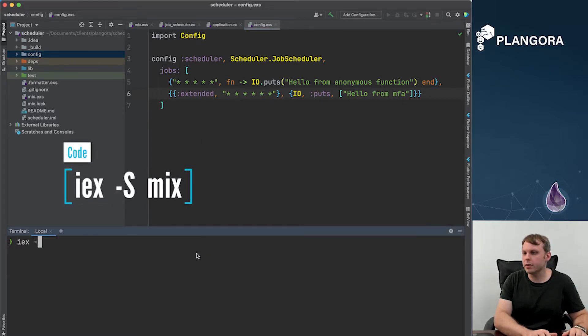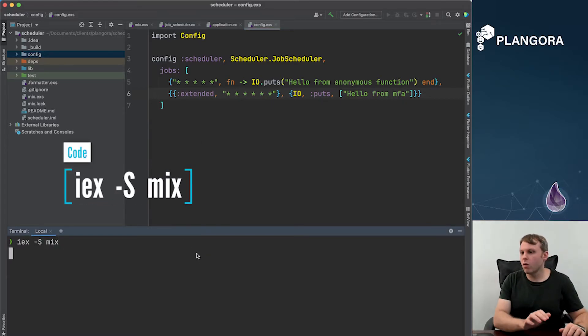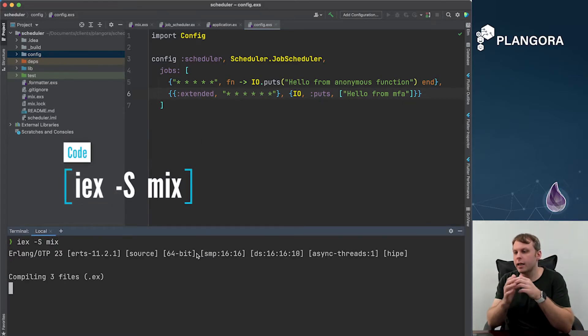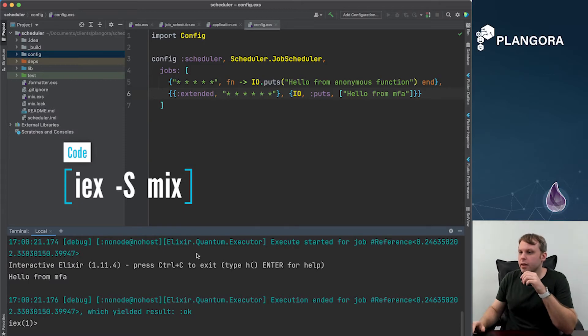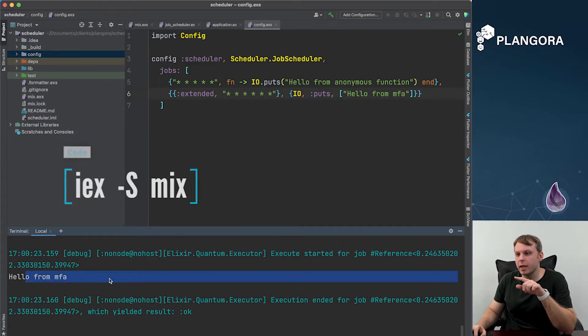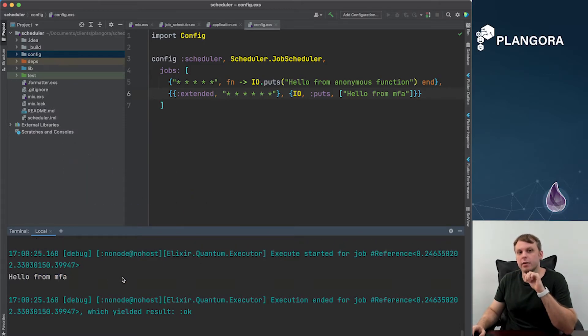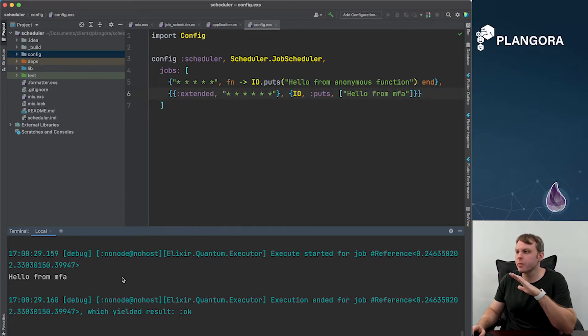So for instance if I just turn on IEX now you'll see this actually running basically every second. So you can see all the jobs are just running for me, I don't have to do anything special.